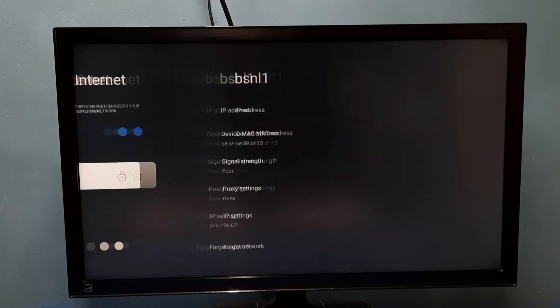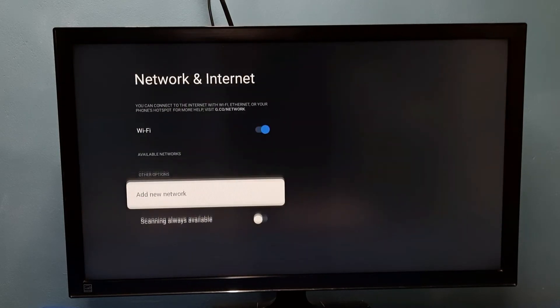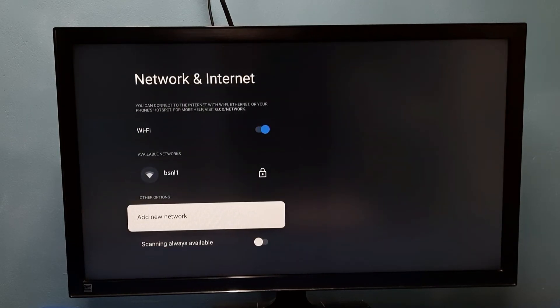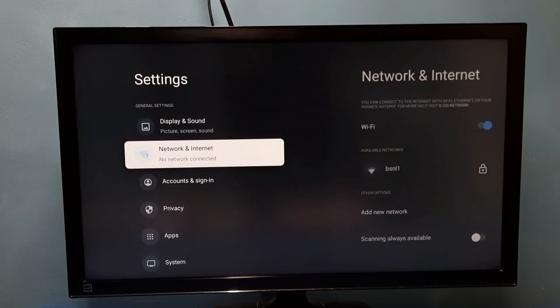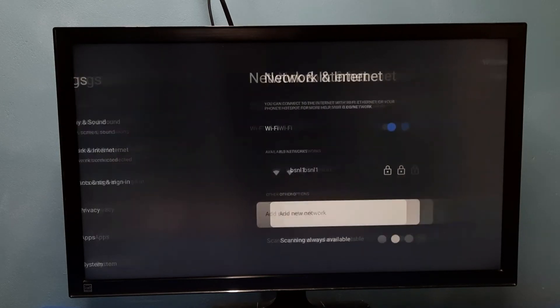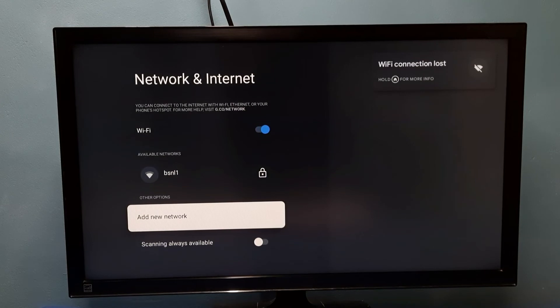Done, so now I cleared the password. Let me try to connect to the same network again.